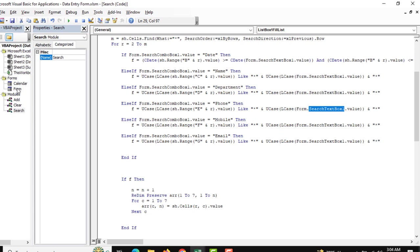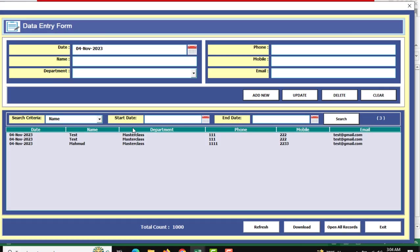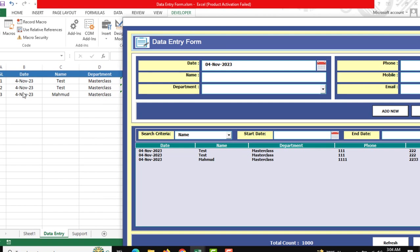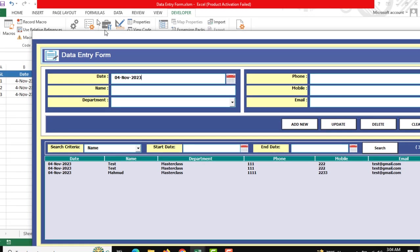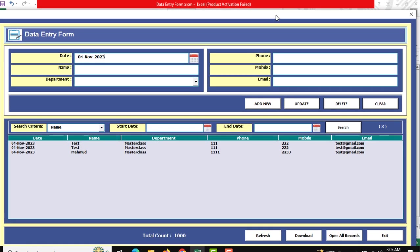Now we need to show our form — run it. All our data is displayed there. You can check that there are three columns and three rows, and all data is shown correctly there.